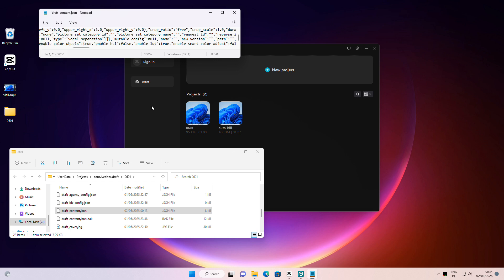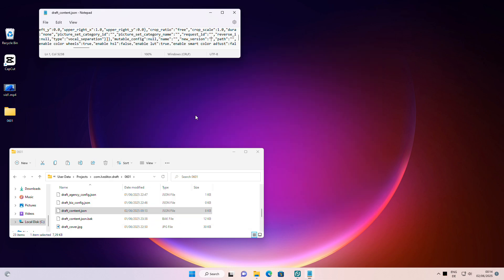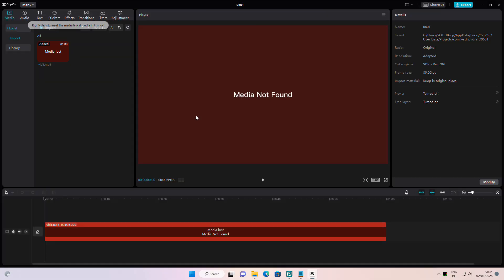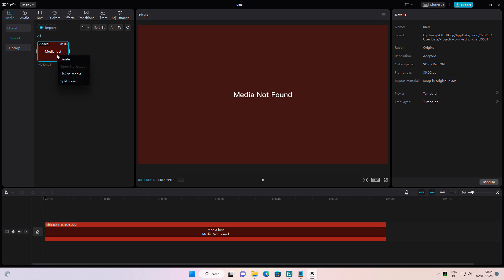Now, open the project again. This time, it should open without any issues. Let me quickly relink the video clip, as I have not moved it to its original location.